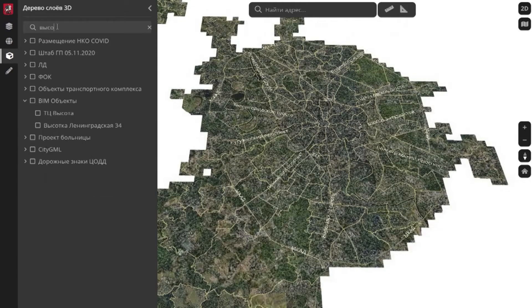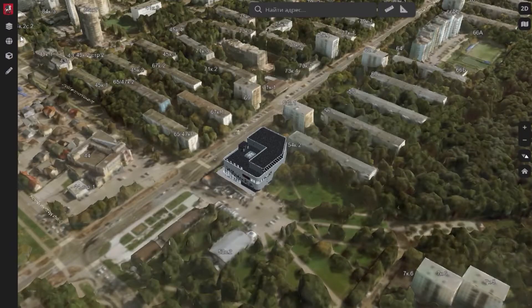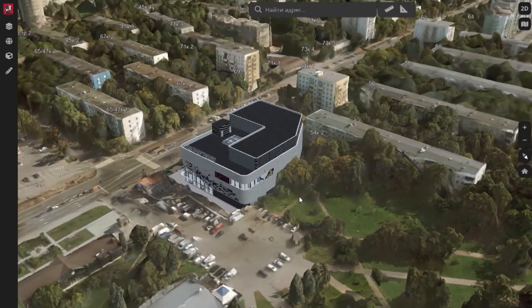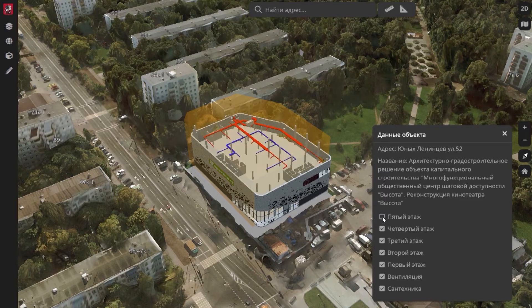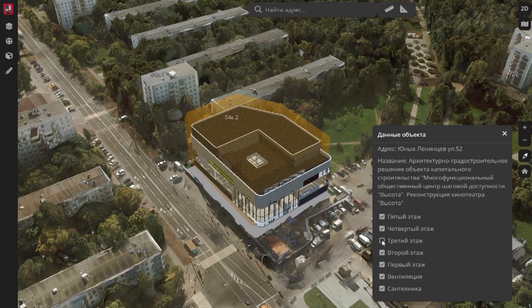What about BIM? Of course, we use building information technologies in our digital twin. We can deploy different types of projects using BIM technologies in order to choose the appropriate construction site. Moreover, we have multi-dimensional parametric models of city planning with legal restrictions taken into account.